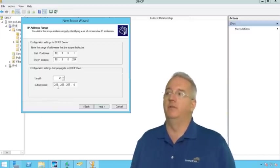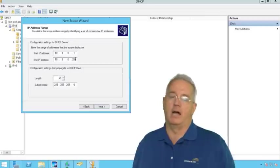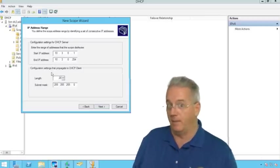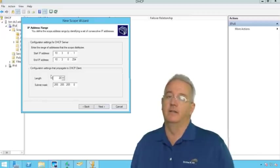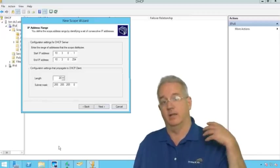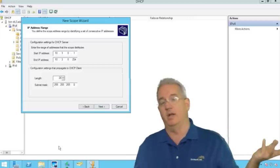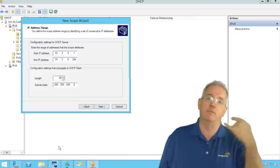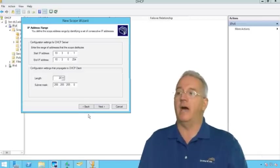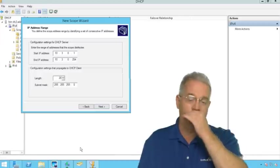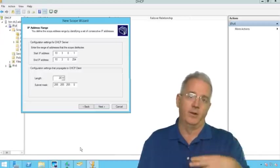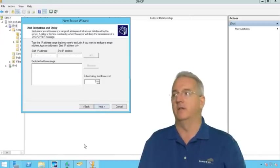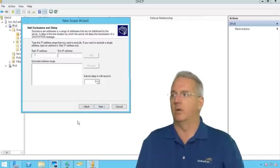Now notice that I am doing the entire block of addresses, all 254 of them. So I am not leaving out any addresses for the default gateway or DNS servers or any other infrastructure machines that may be in this environment. And the reason that I do that is so that I don't have to go in and fiddle with the range of addresses after the fact. Instead, what I'm going to do is I'm going to go in and set up exclusions.